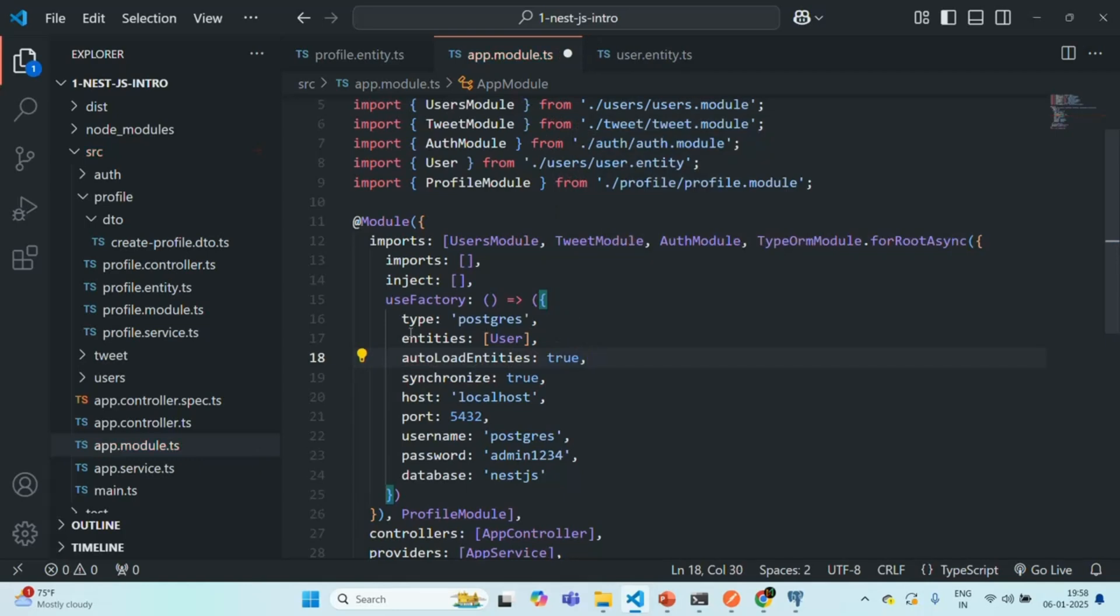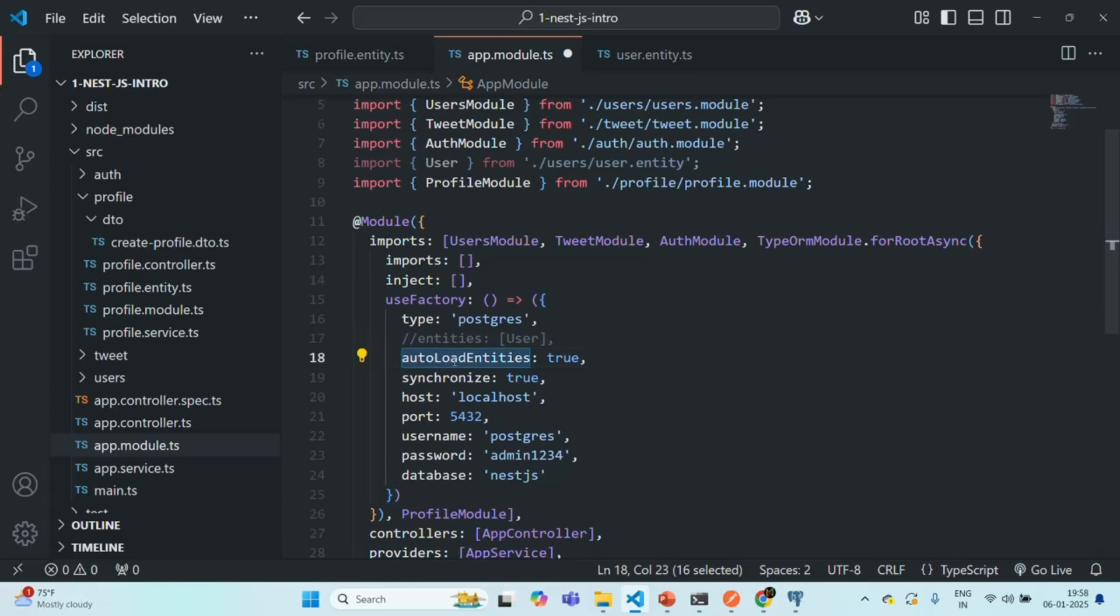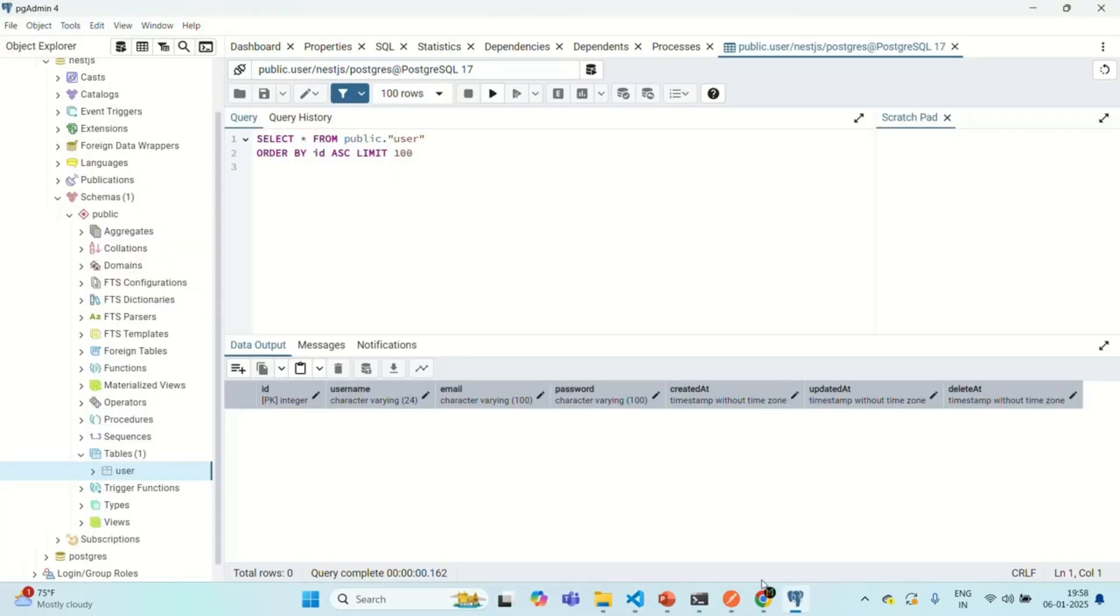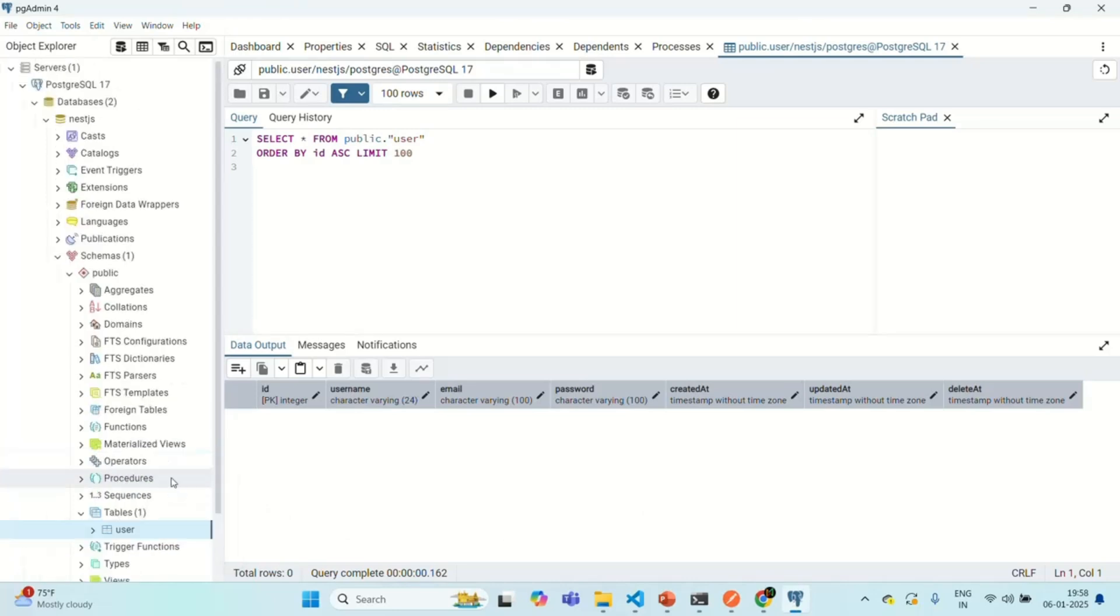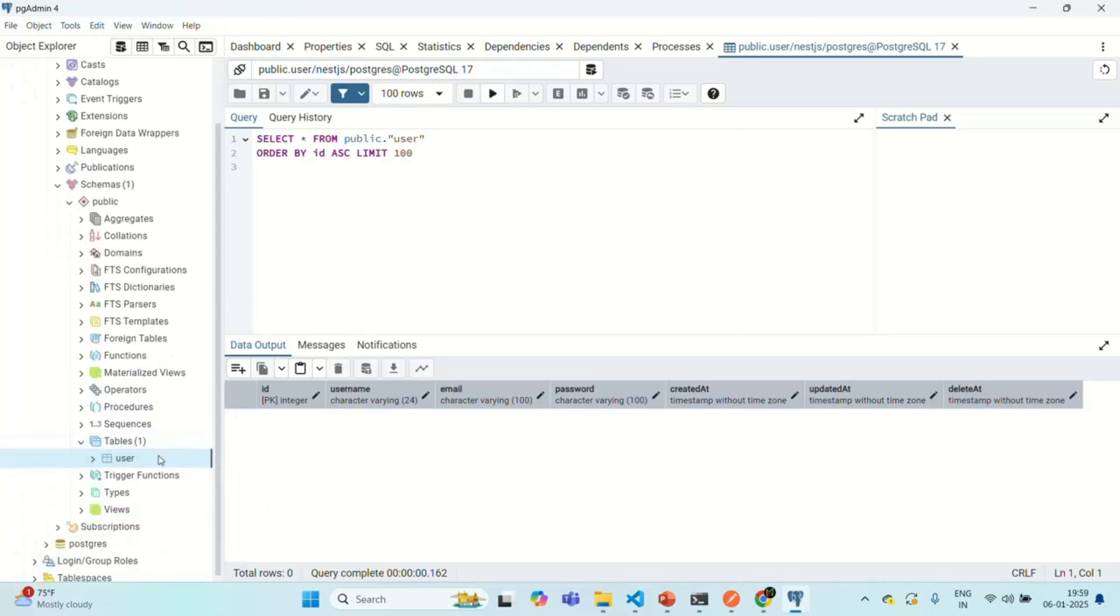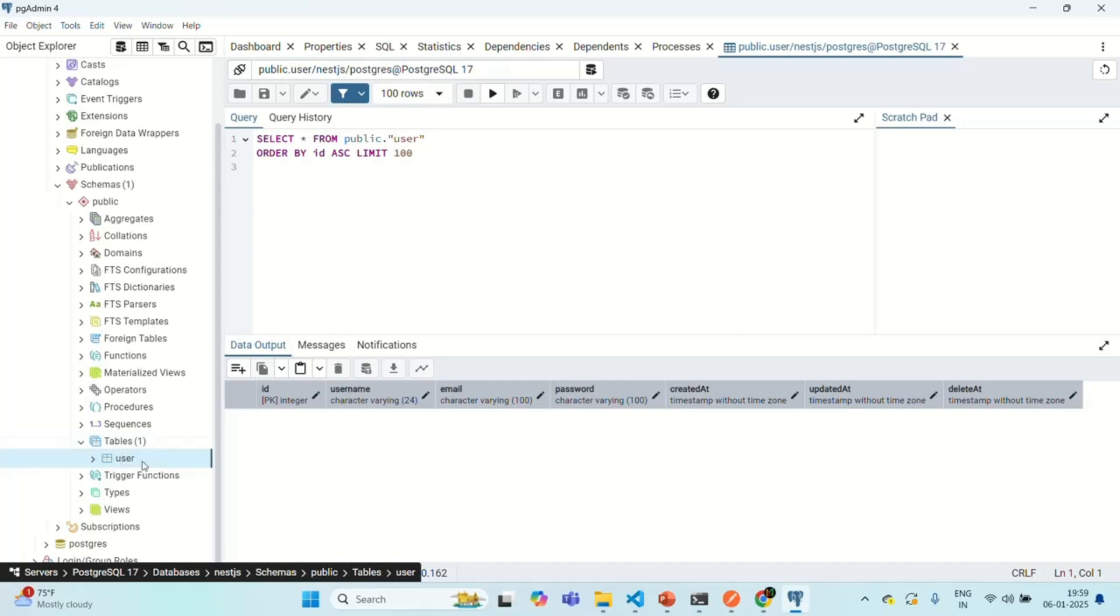And here, we can go ahead and we can comment this entities array. So now every time you create a new entity that will be auto-loaded by this autoLoadEntities property. And for that entity, a table will be created in the database. So if I save the changes here, and if I go to our database, and if I refresh this tables, you'll still see that we have only one table, the user table here.